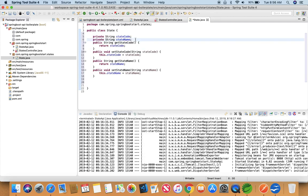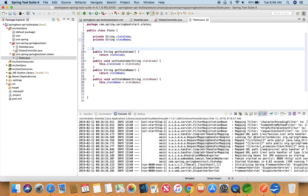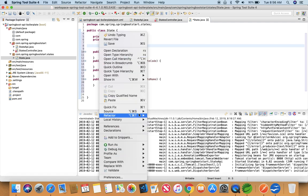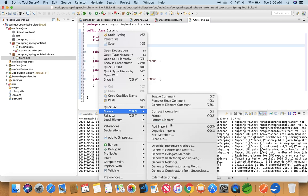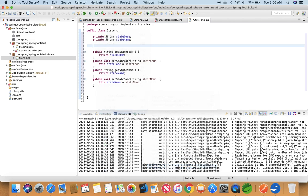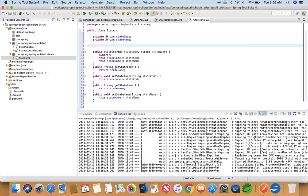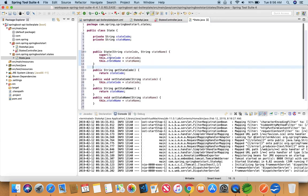Also we need constructors, constructors to create objects of this class. So we'll go to Source again and generate constructors using fields, and we're going to use both of them. So we have a constructor.